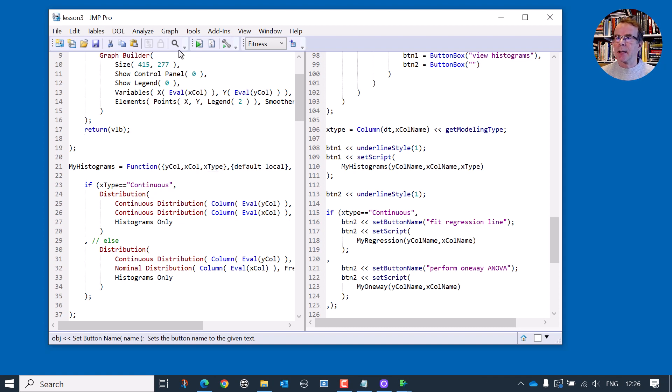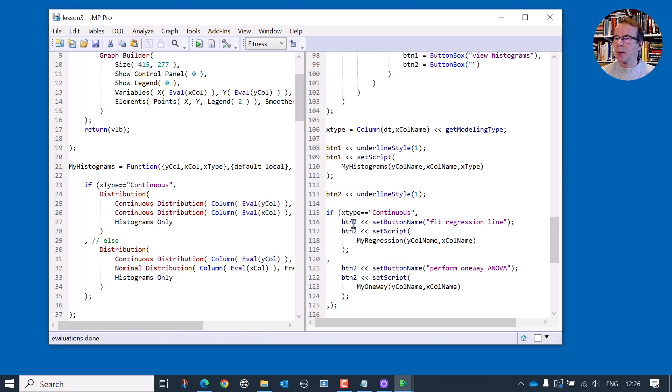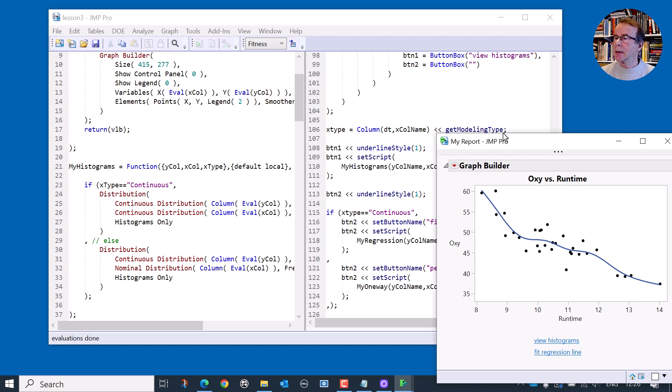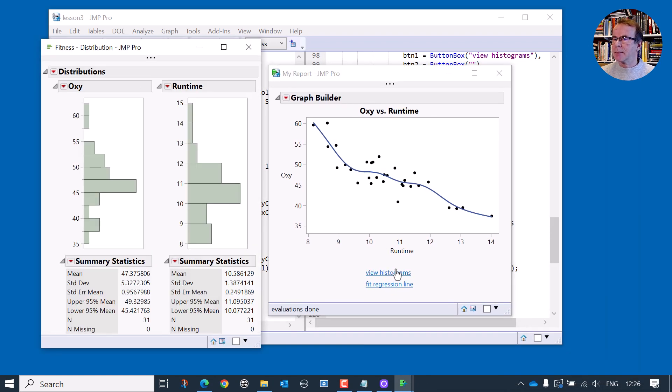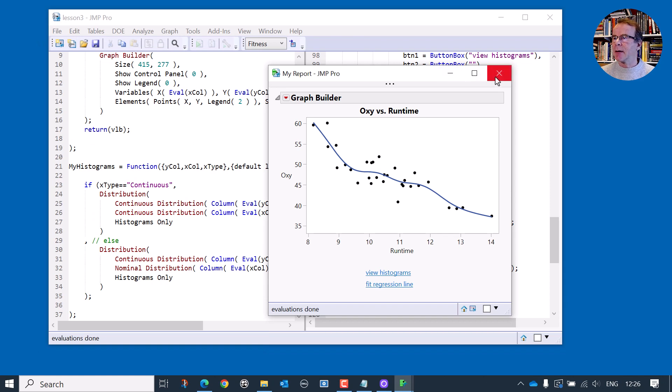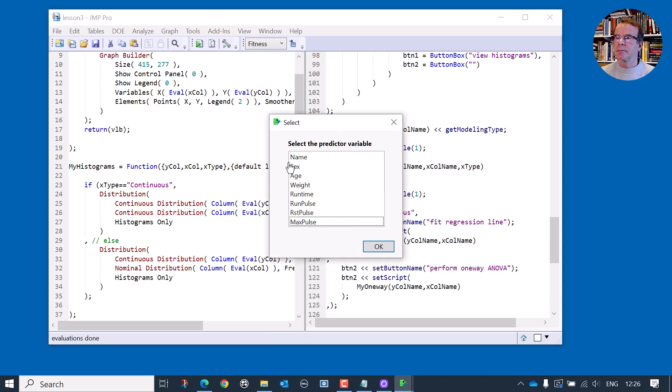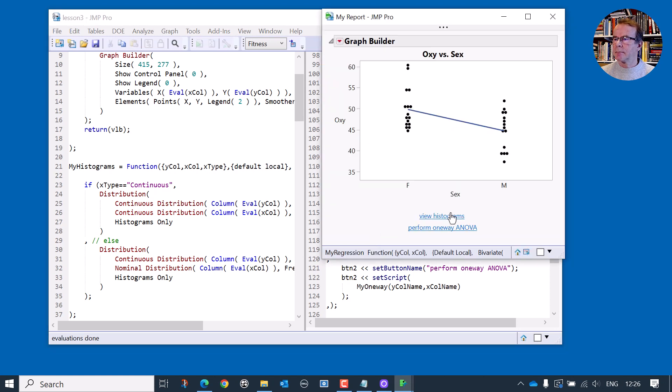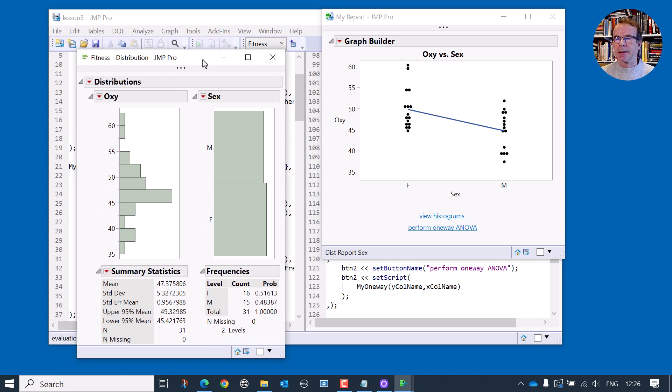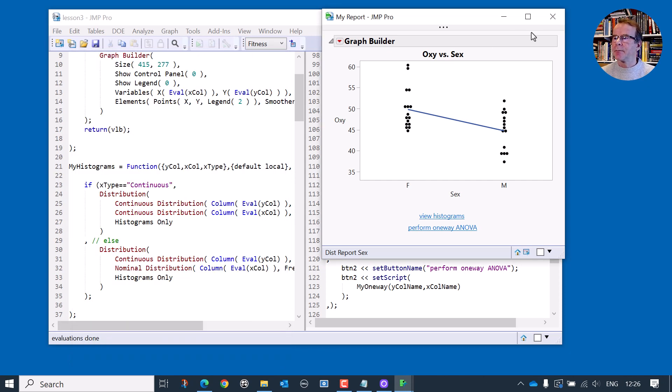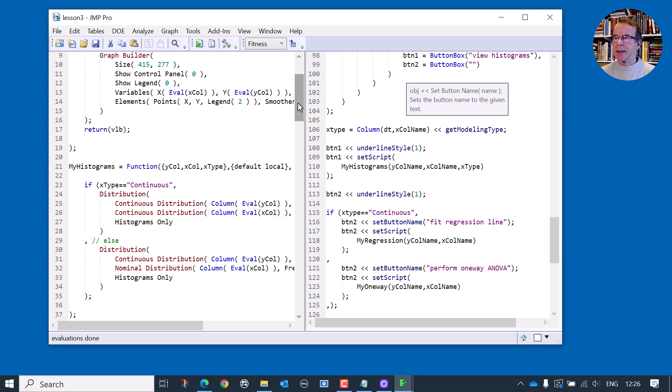Let's see if it does. So I'm going to select, let's just select runtime first of all, a continuous variable. So view histograms is still working correctly. Now let's see if we've fixed the problem. And now this is working correctly. So problem fixed, that's a good job done.